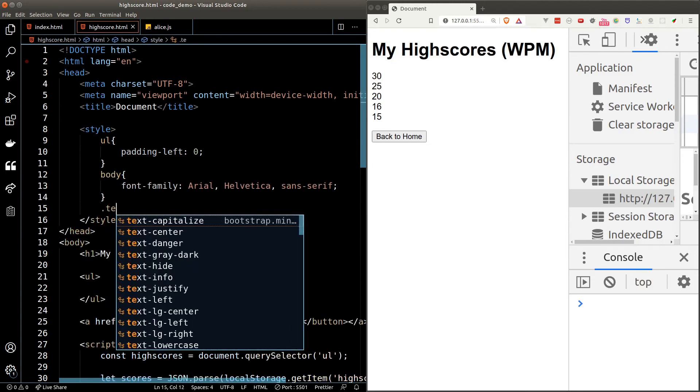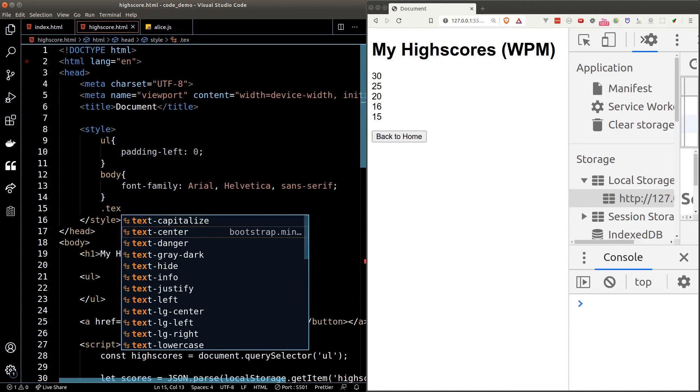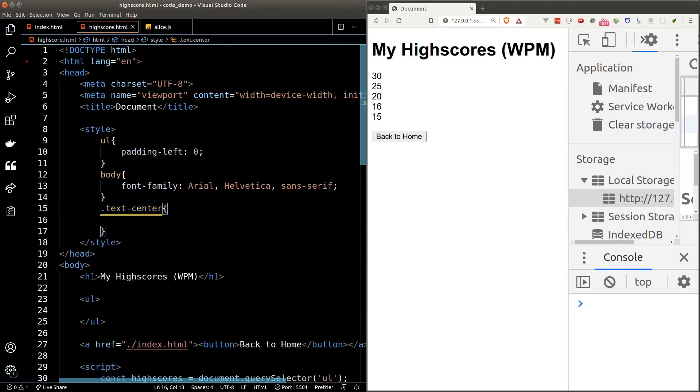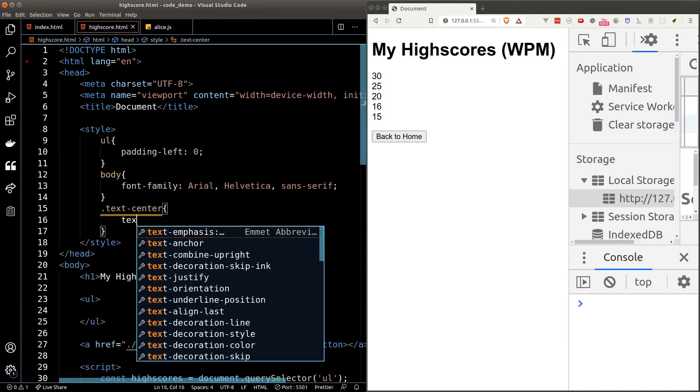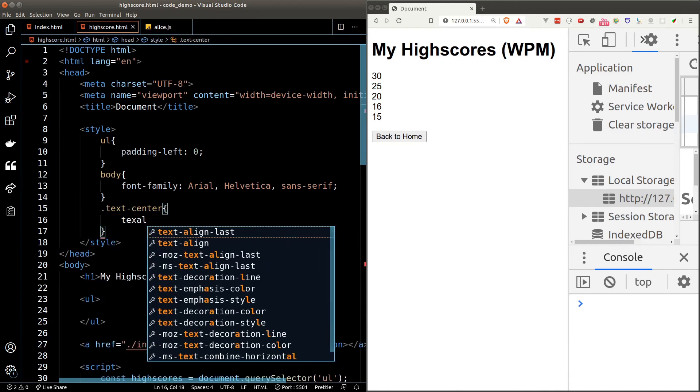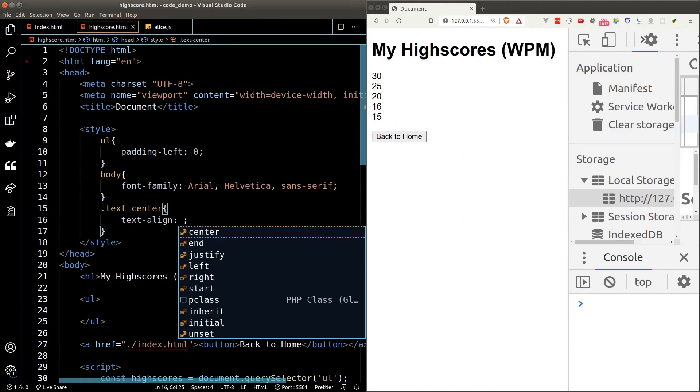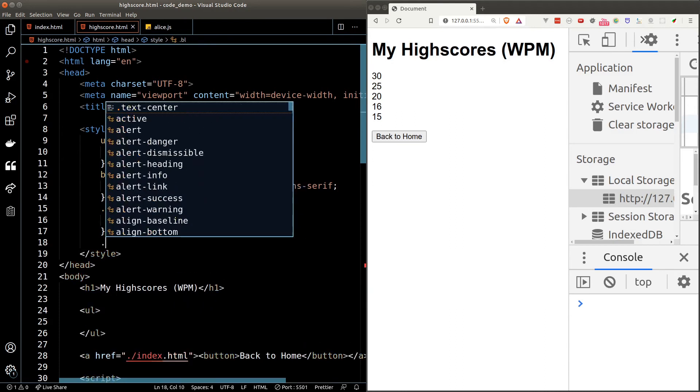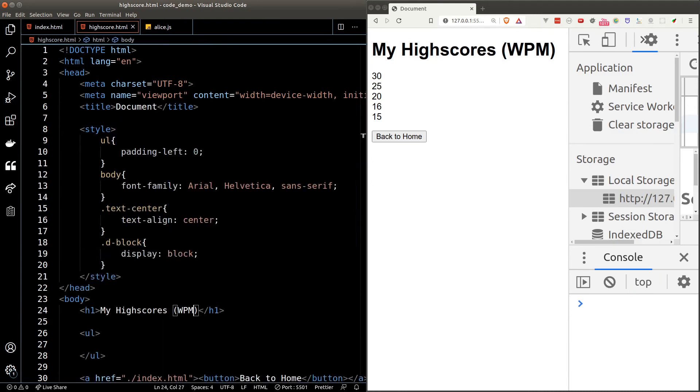I would also like to center the text. Let's create a helper class to do that. I'll call it "text-center" which will just set the text-align property to center and also display block helper class.